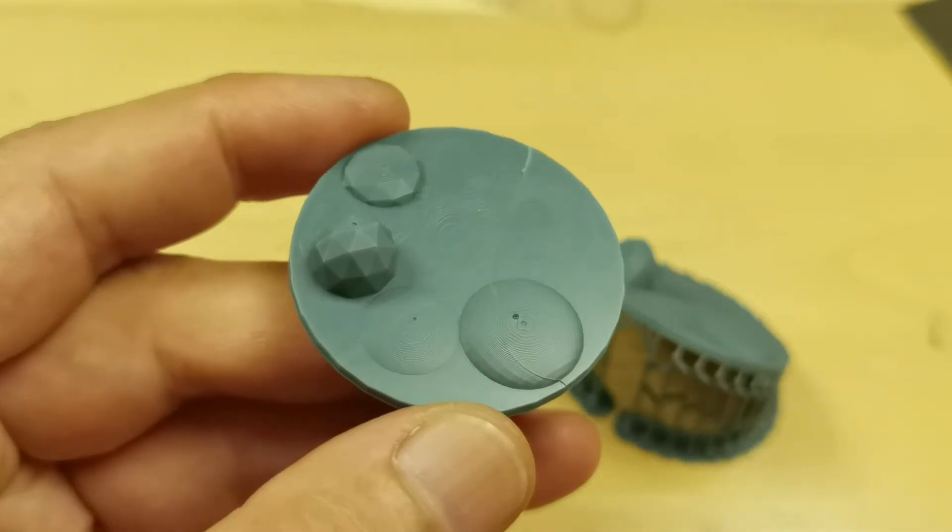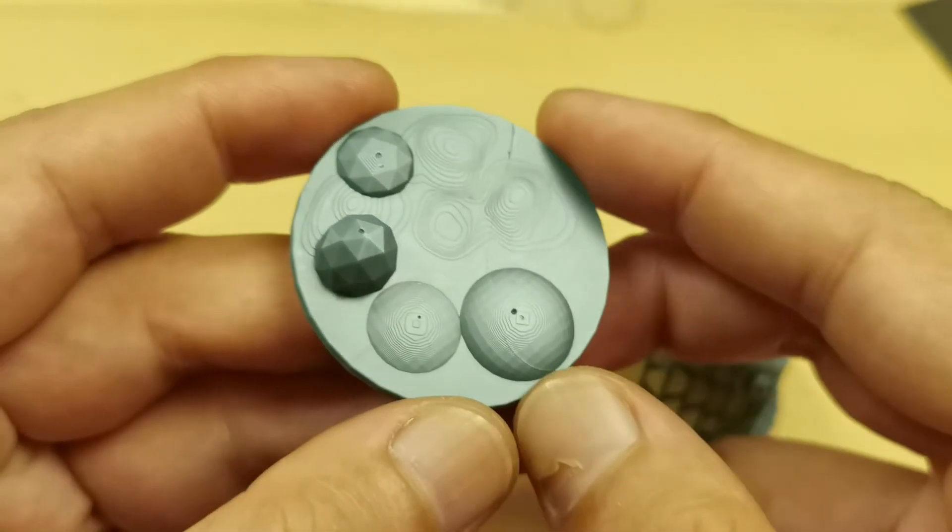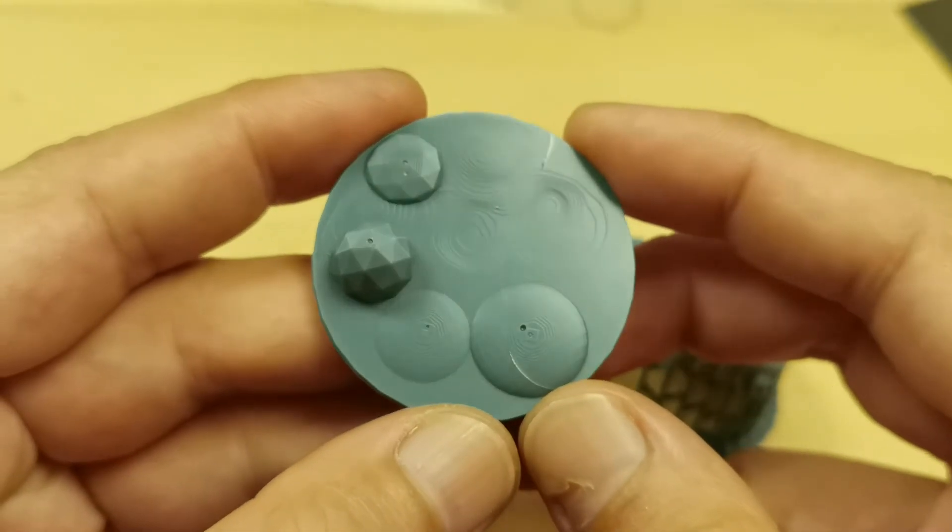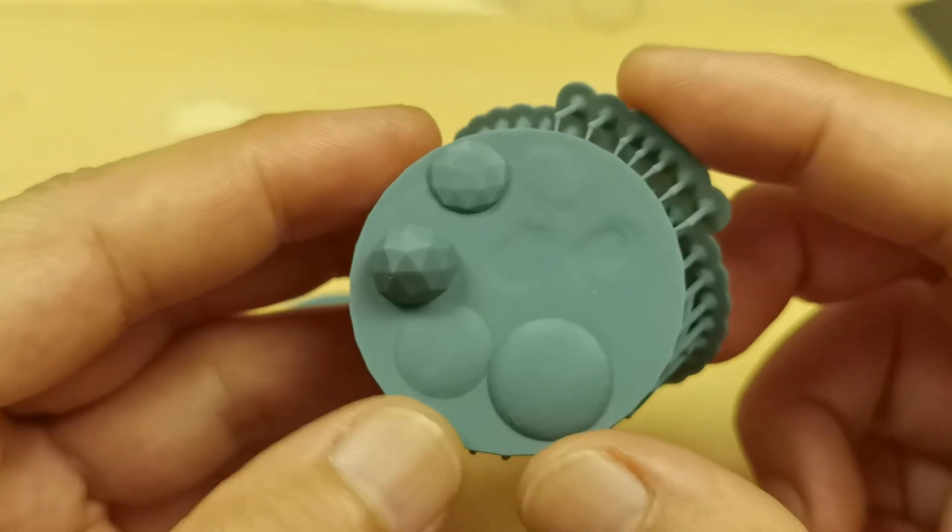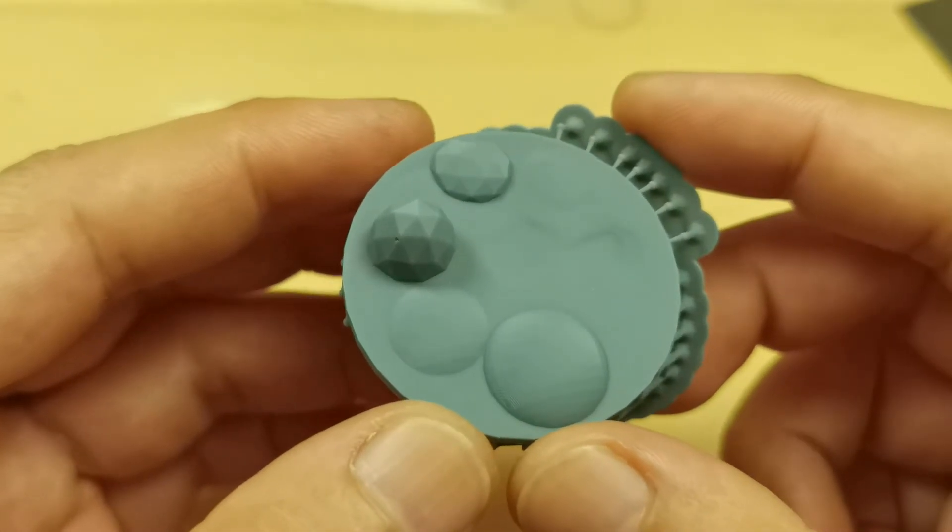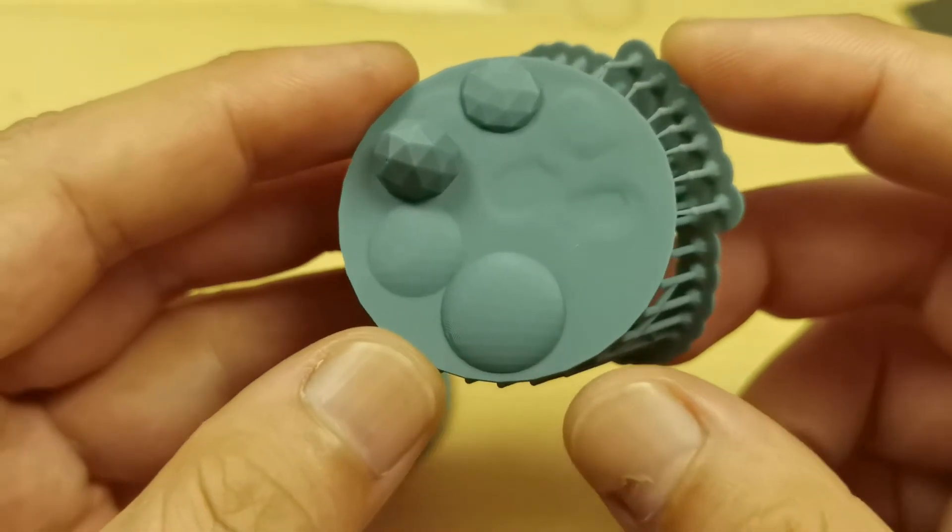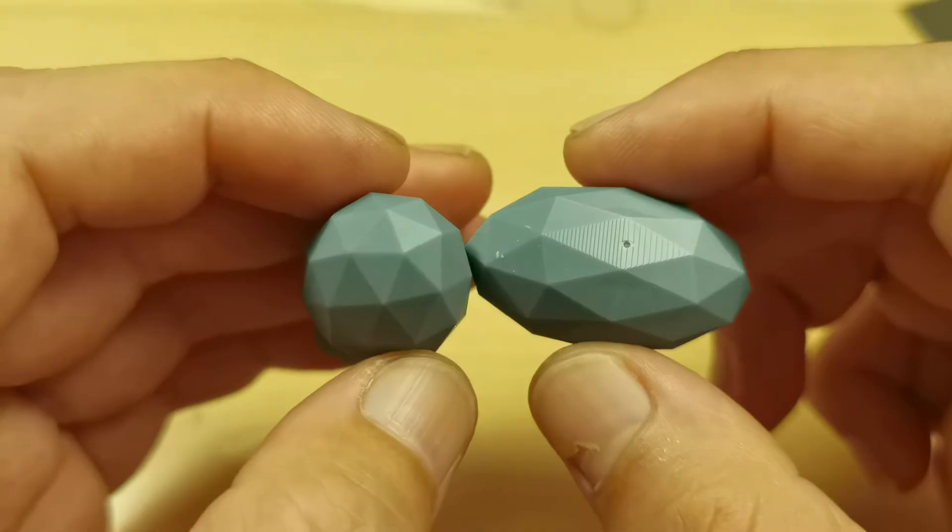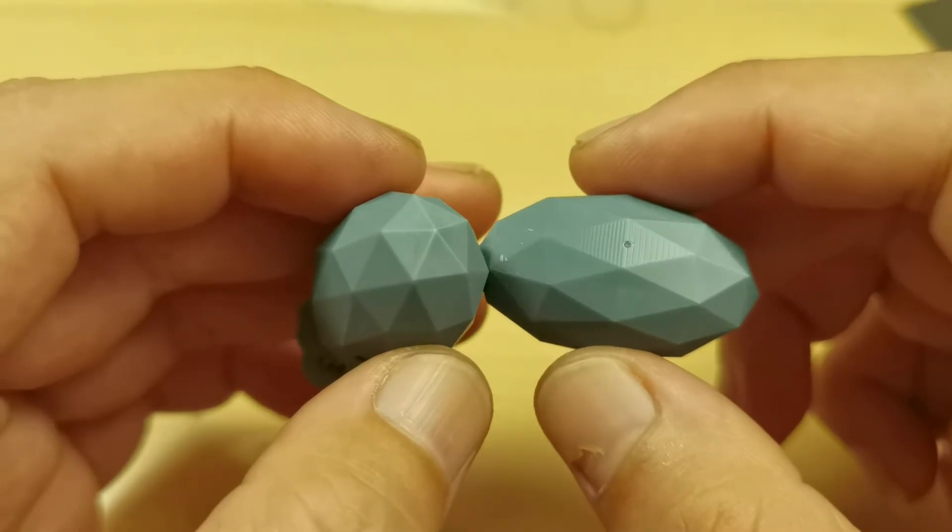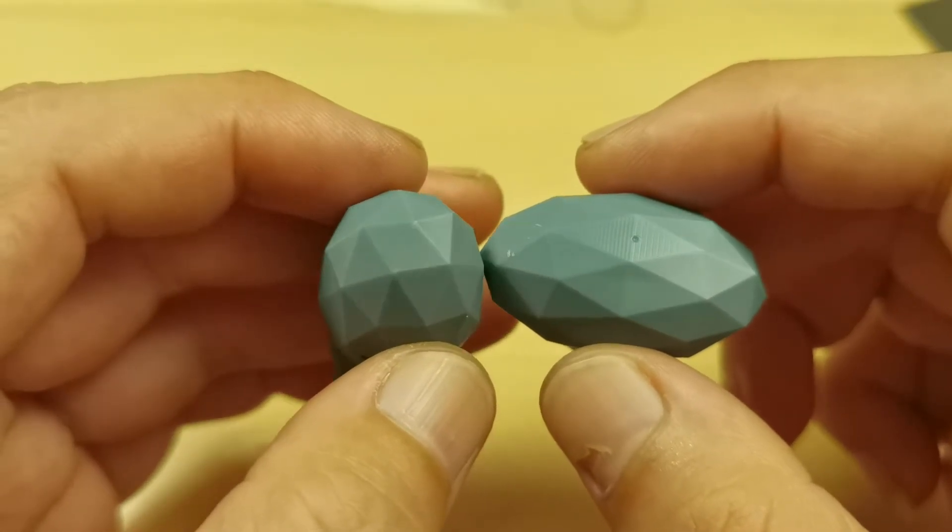To avoid stepping lines or layer lines, we want to minimize the surface area, especially the surface that is facing up to get rid or minimize stepping lines or layer lines.